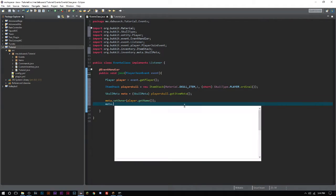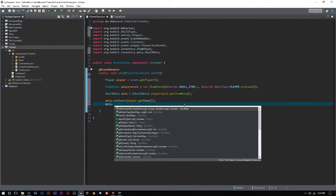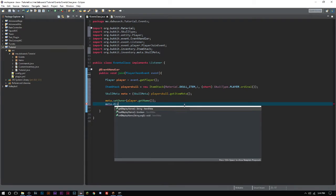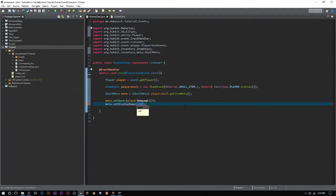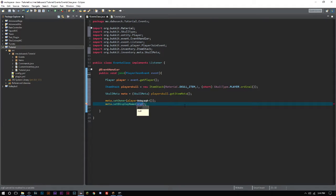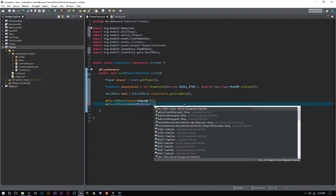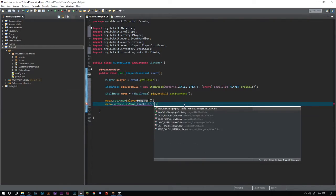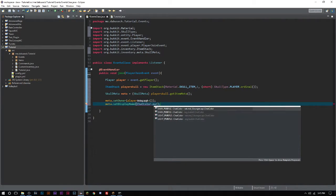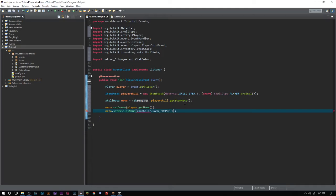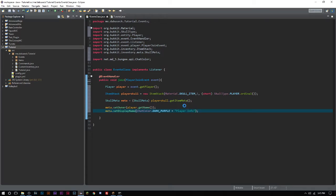Then we have to set the display name, meta.setDisplayName. Since we're doing it on join, it can be whatever you want. Some people might have it be sort of like your character info or player statistics. We'll say ChatColor.DARK_PURPLE and we'll say Player Info.